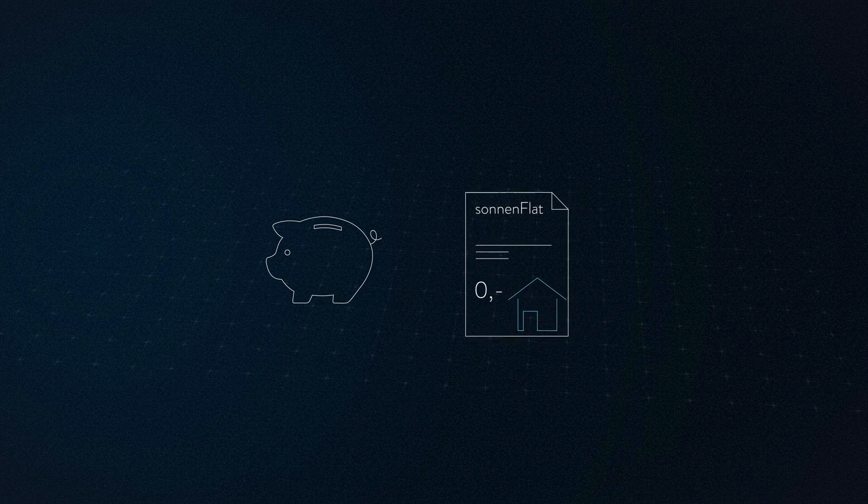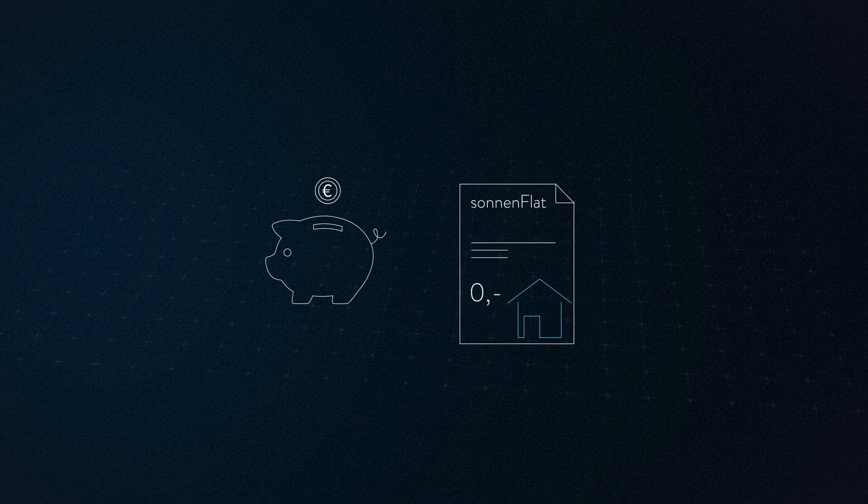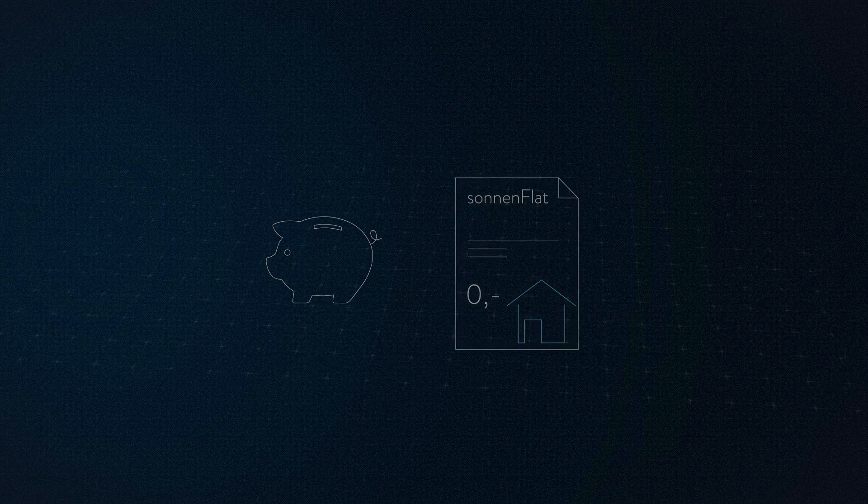With the Sonnen flat, the family receives electricity they themselves cannot produce for free. Thus, rising electricity prices no longer play a role.